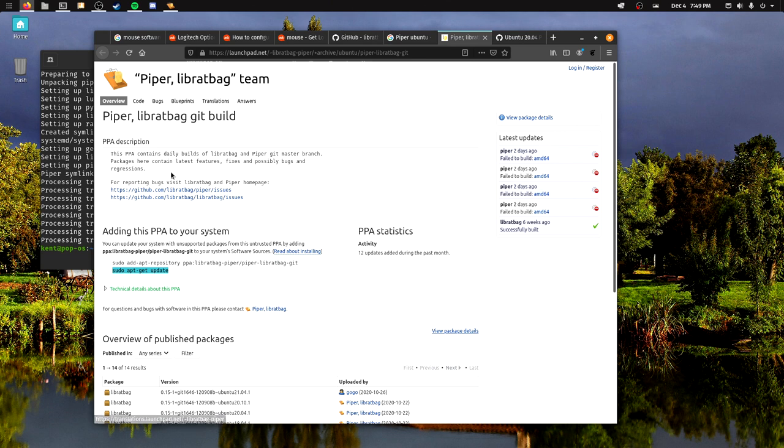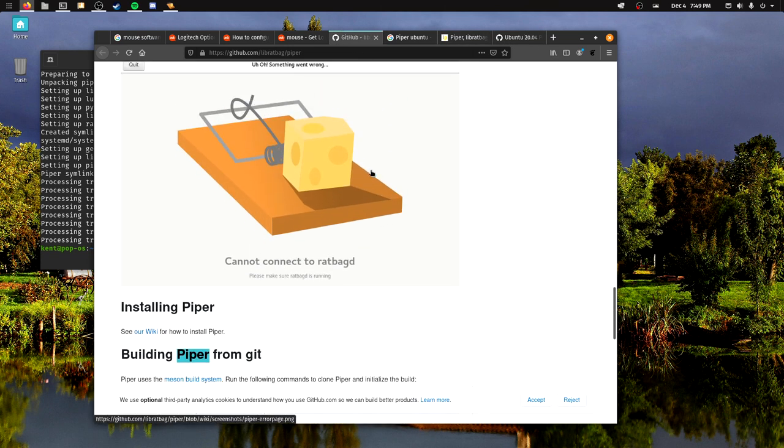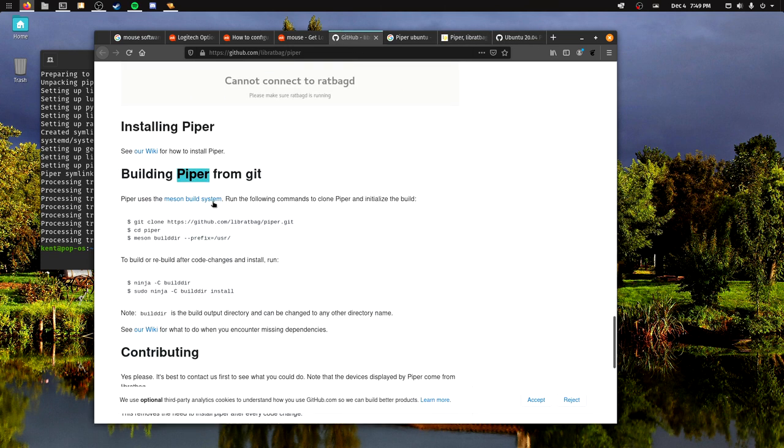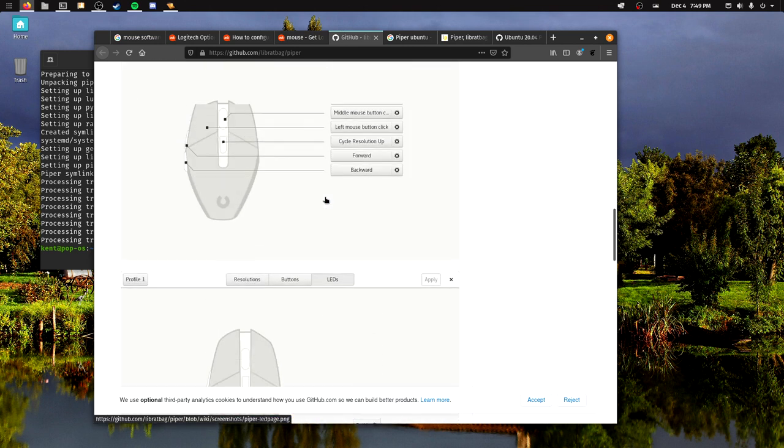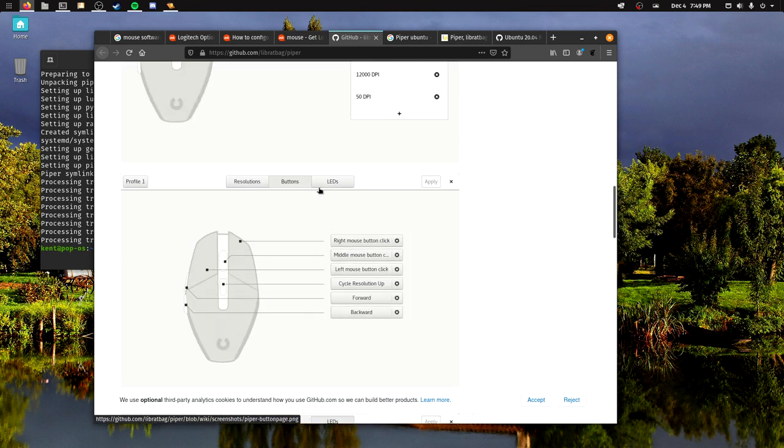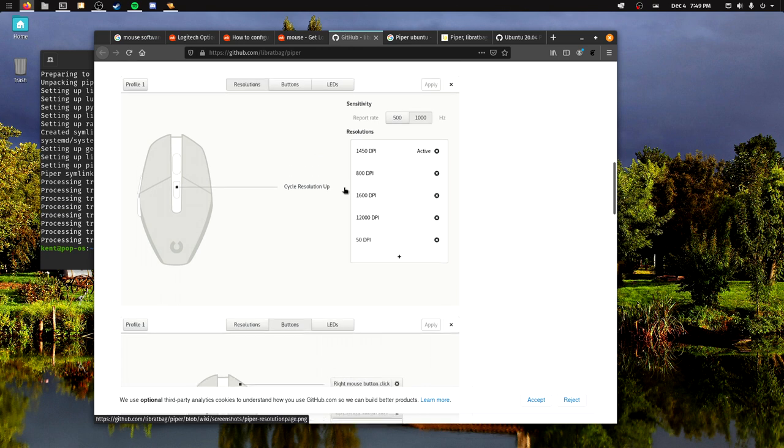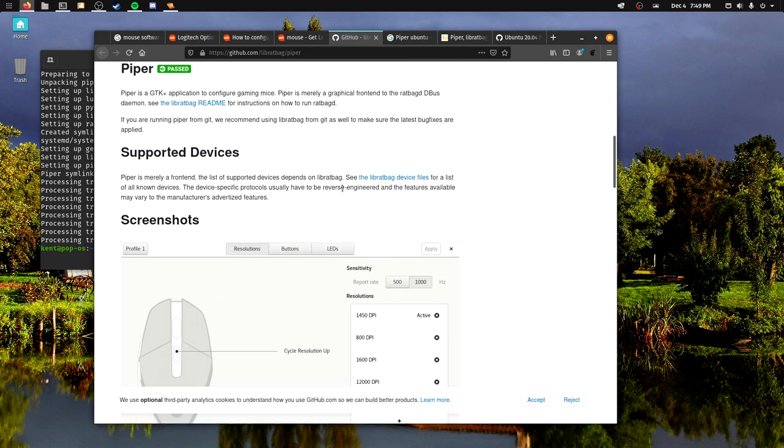I will have a link to this Launchpad down below for Ubuntu. I don't know with Arch and stuff like that. If you look at it here, you can build it via the Meson build system. I think it's in the AUR.